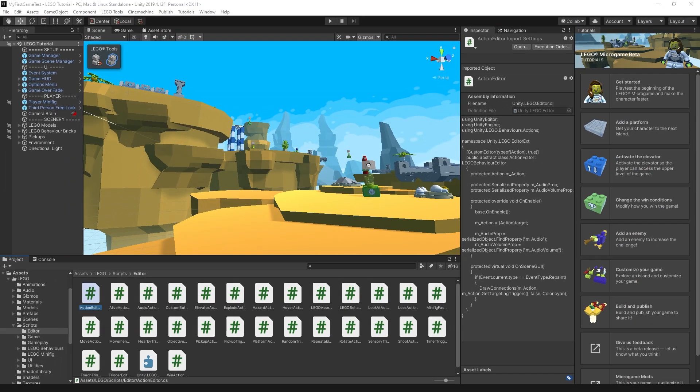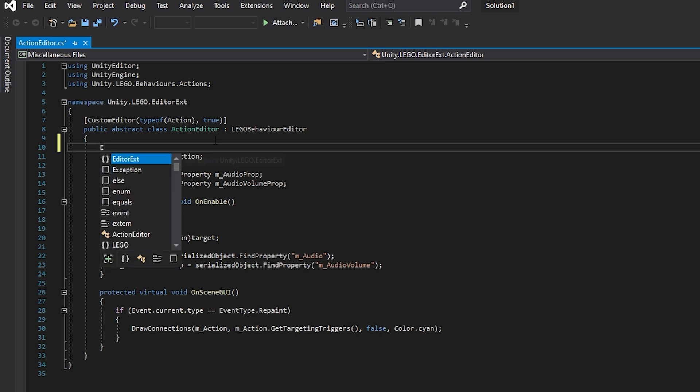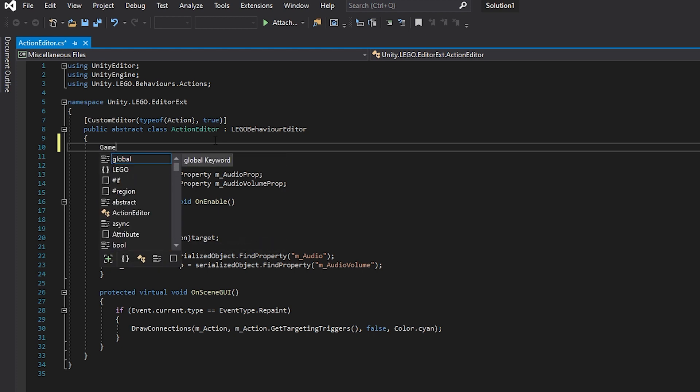Now after you install Visual Studio and open up Unity, if you open any of the script files what you're going to see is that there is no IntelliSense and AutoComplete.